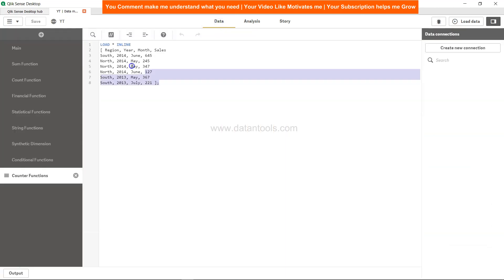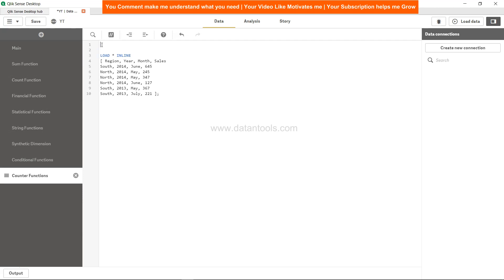Since it is very straightforward, we have a very simple table, the sales table, and this is sales by region, year, month, and sales, and with the help of the preceding load...